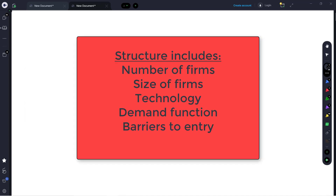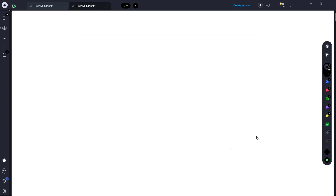When we think about the structure of a market or an industry, there are a few things that we want to consider: the number of firms in the market and the relative size of those firms, the technology used by those firms and how that leads to cost structures, the characteristics of the demand function, and finally, the barriers to entry or lack thereof.